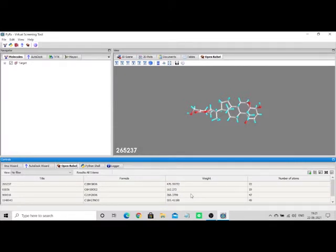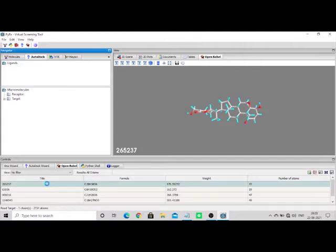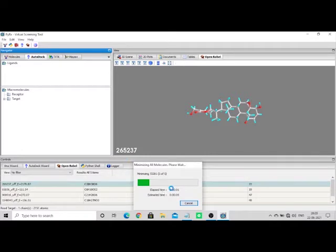Done — I have loaded the five ligand molecules. The ligand molecules have been loaded. Now I'm going to perform energy minimization. Click on the compound, and then select 'Minimize All.'